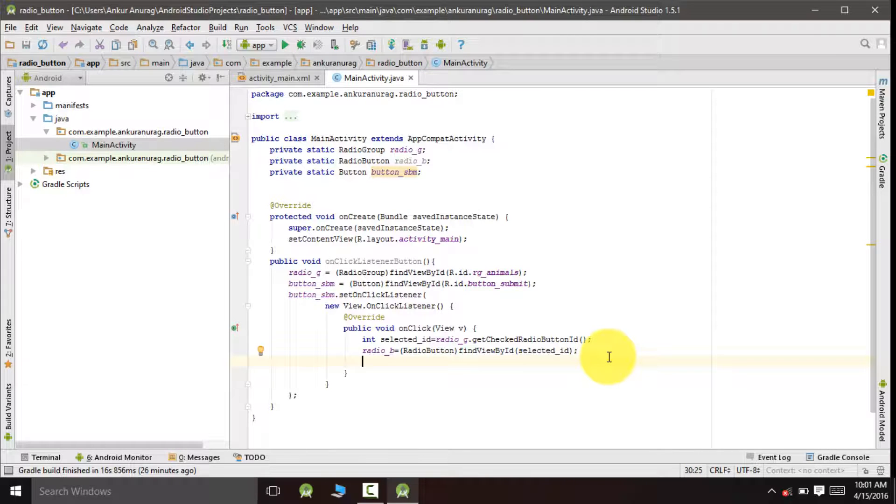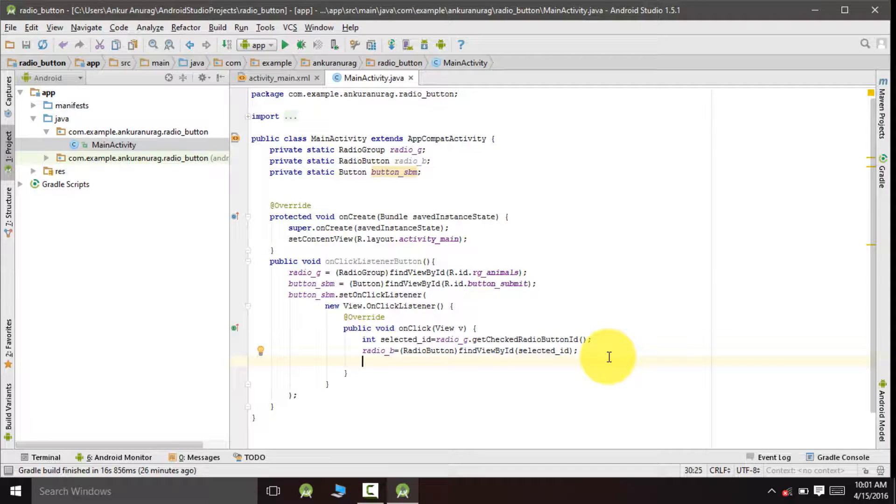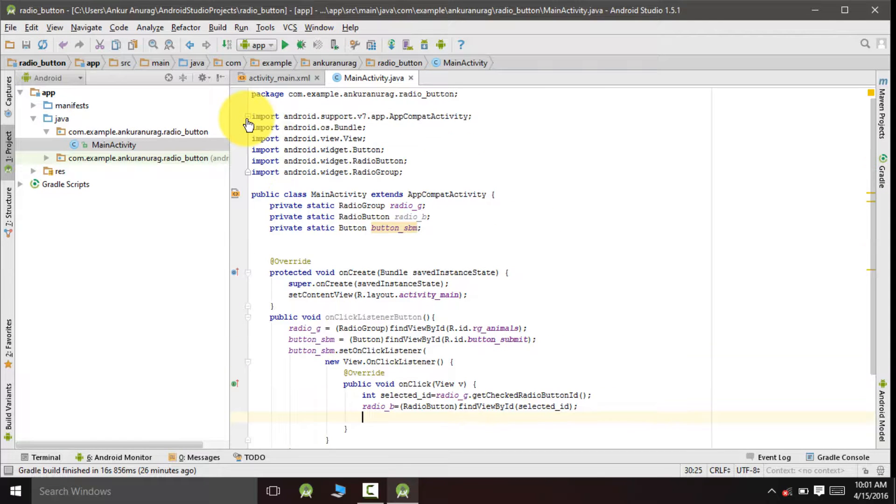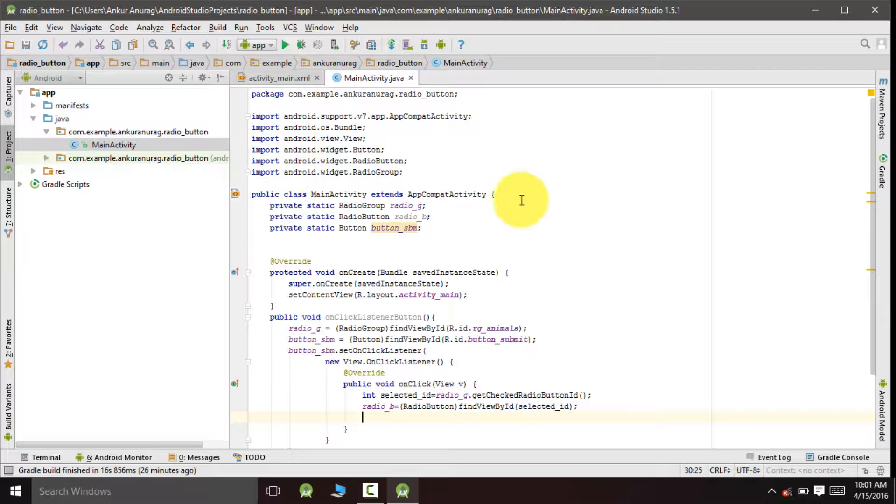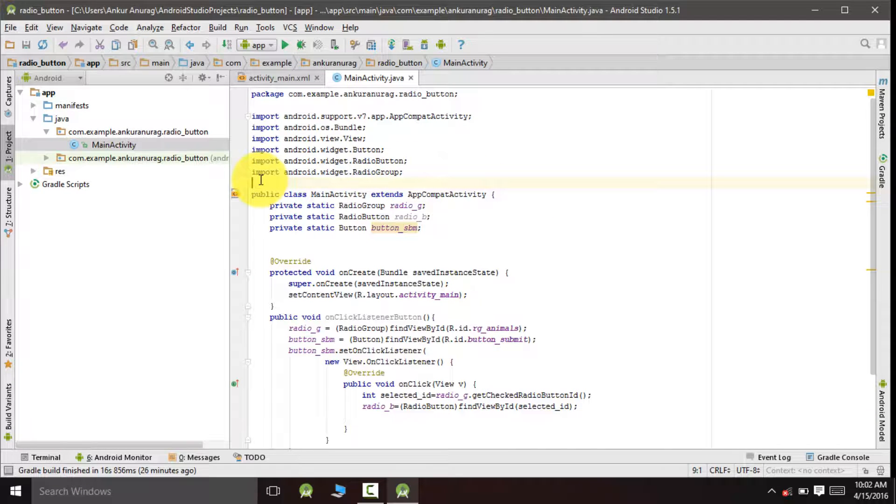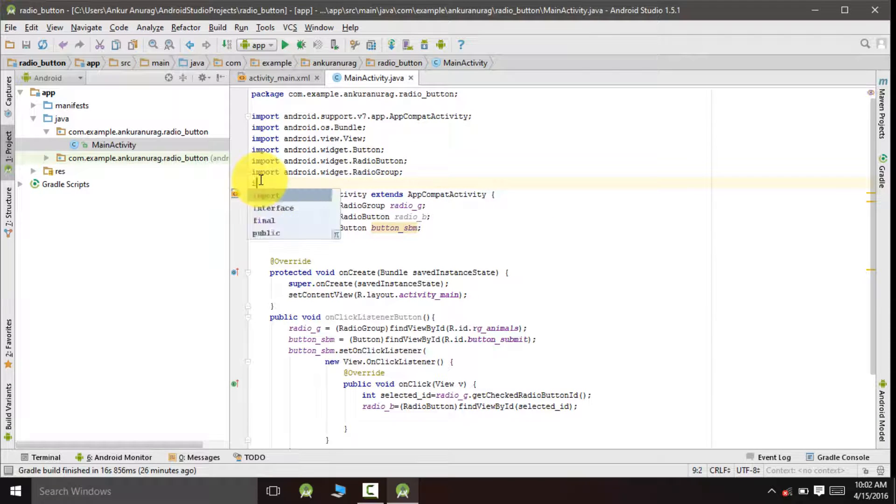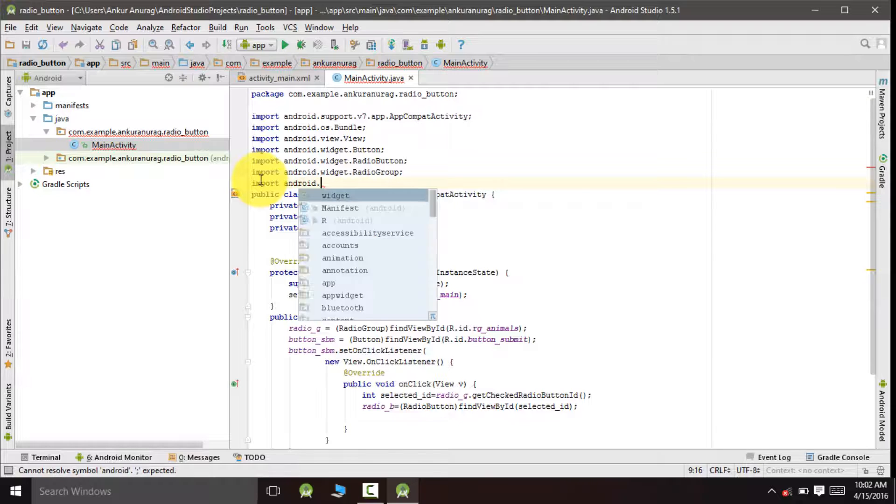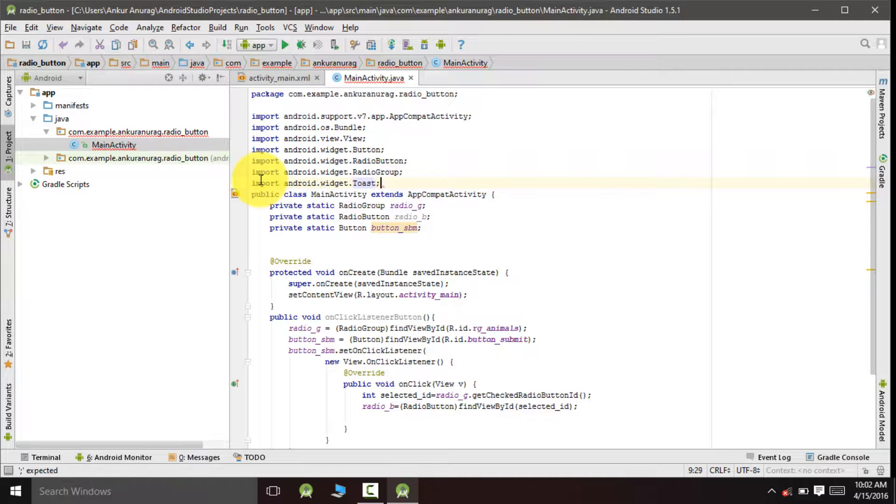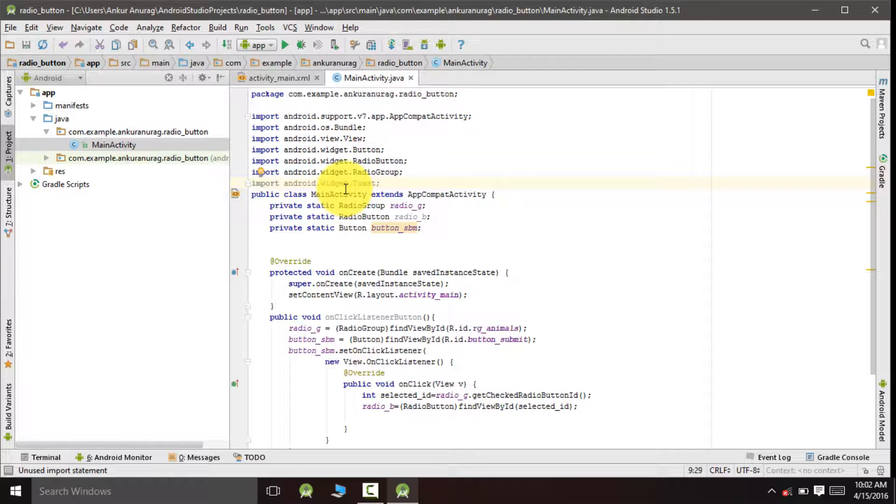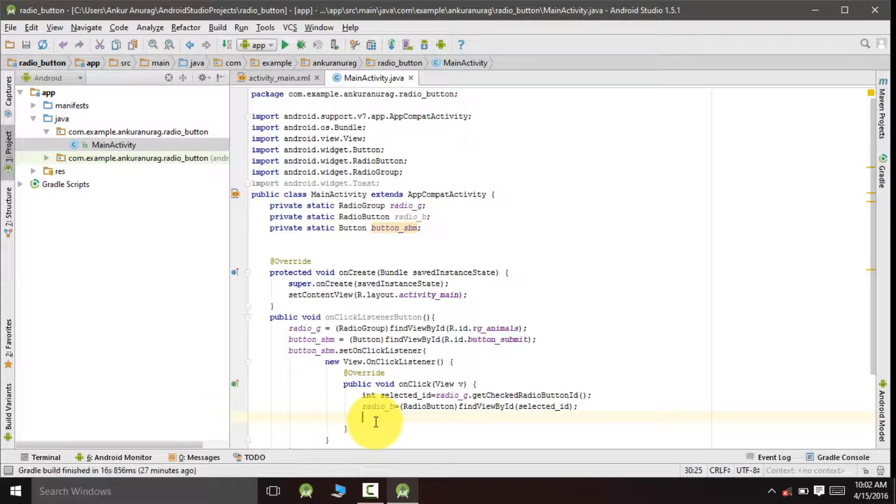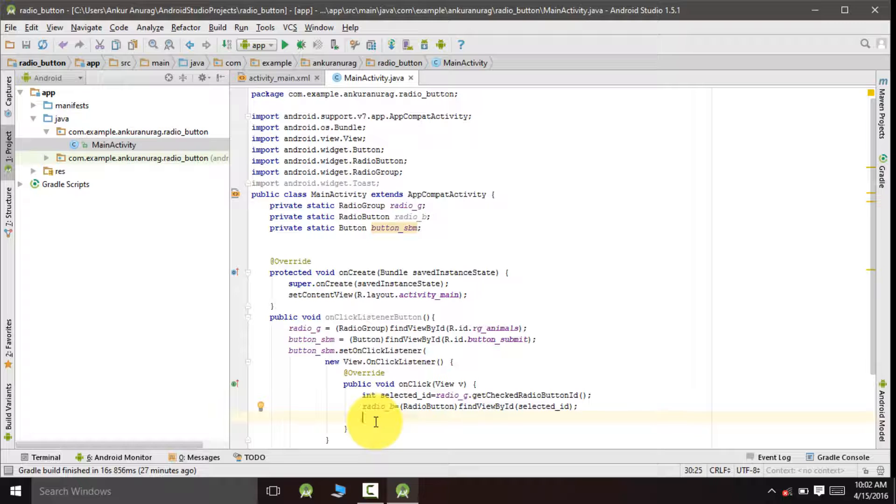Now whatever button is selected we can get the text and display it using toast. For implementing toast we need to import the toast library. So go to import and write. You can see we have successfully imported the toast library. Now we will create an instance for our toast.